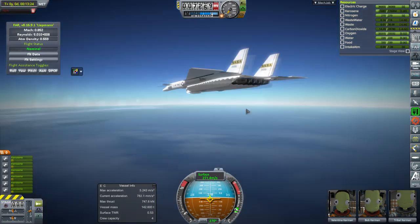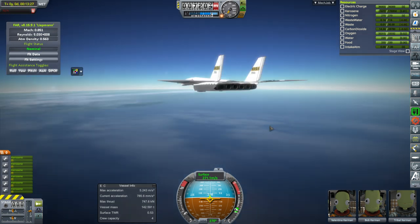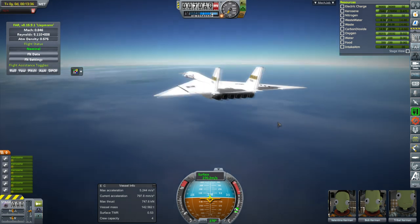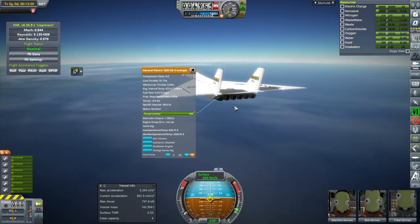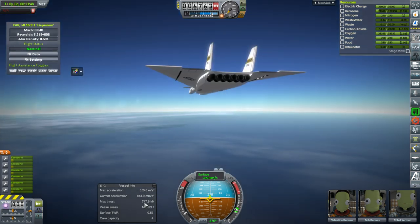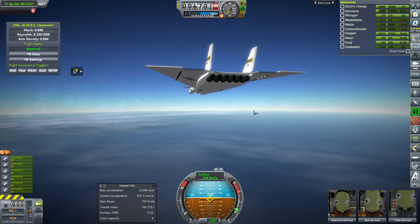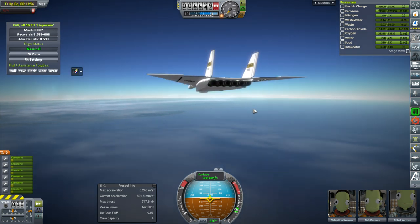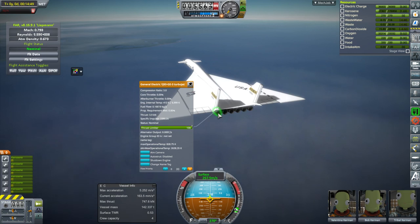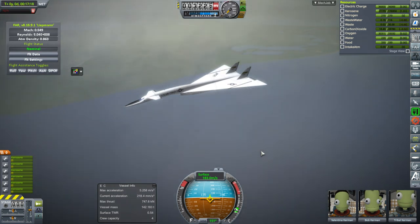We can see the surface thrust-to-weight ratio. Unless these engines are woefully underrepresented — the stats for them are 89 kilonewtons dry and 120 kilonewtons with afterburner, so it seems to be right. At altitude, 120 kilonewtons with afterburner ends up being around 80-ish. We can see the max thrust here is 747 kilonewtons — that's basically 120 times 6, a little bit more than 120. So the thrust of the engines is correct. There's still a little bit of idle thrust from the engines: 3.9 kilonewtons apiece. Well, it sure looks good.